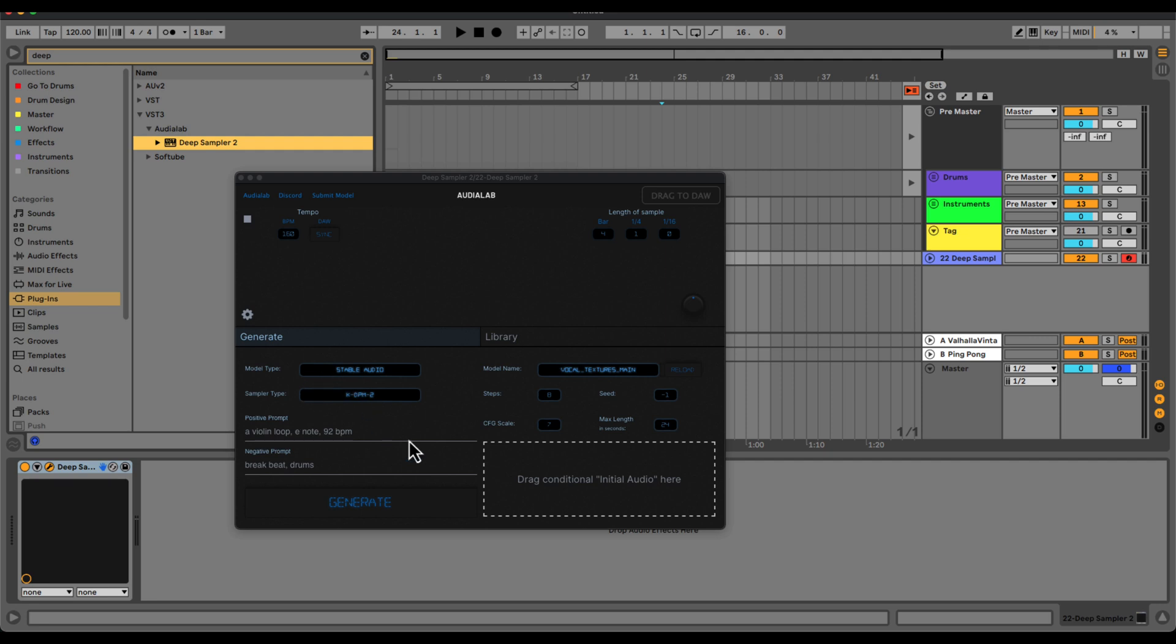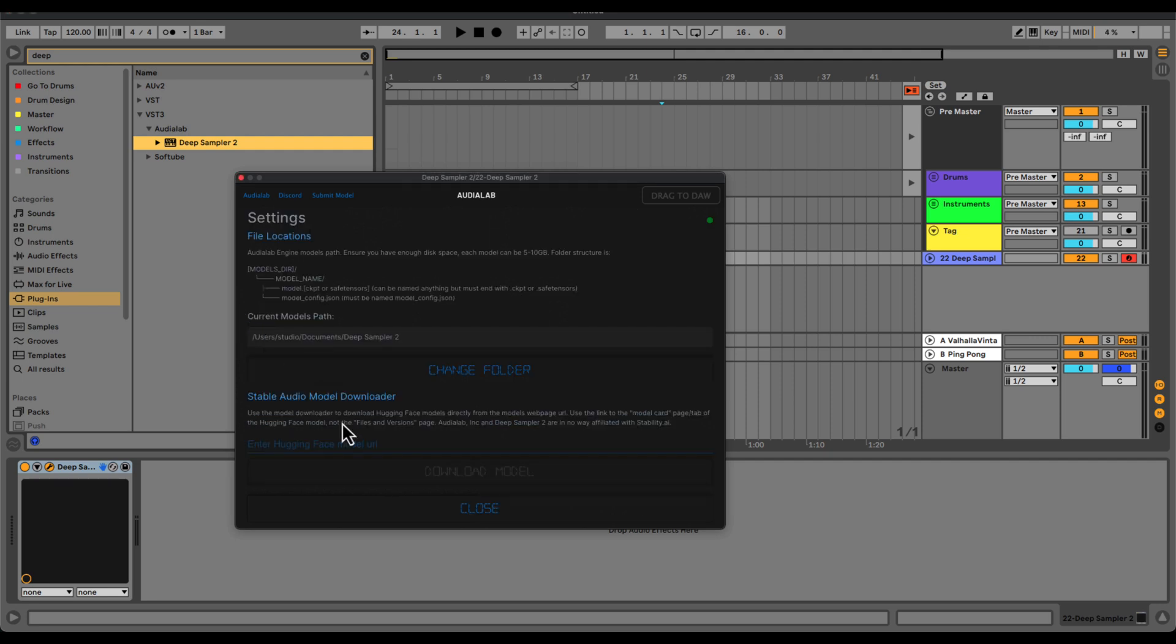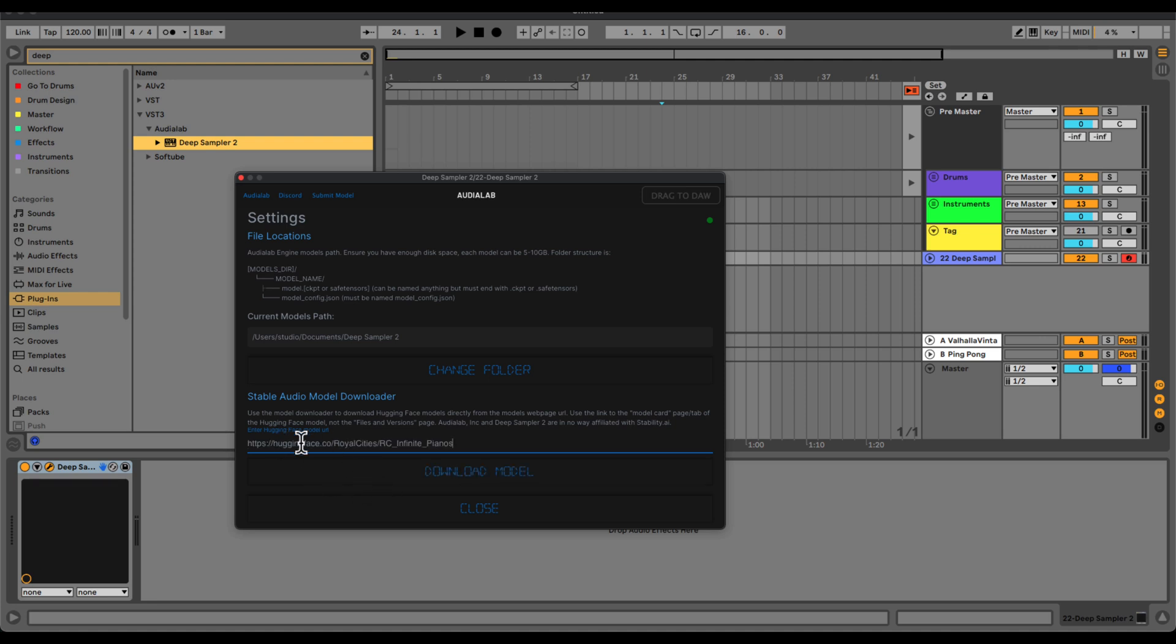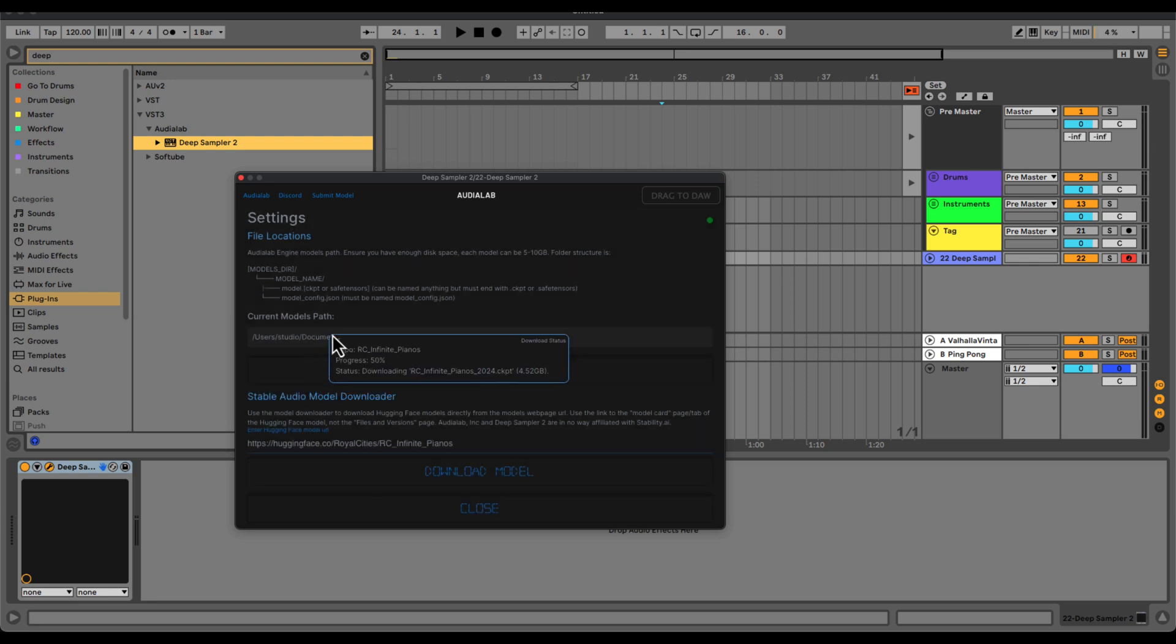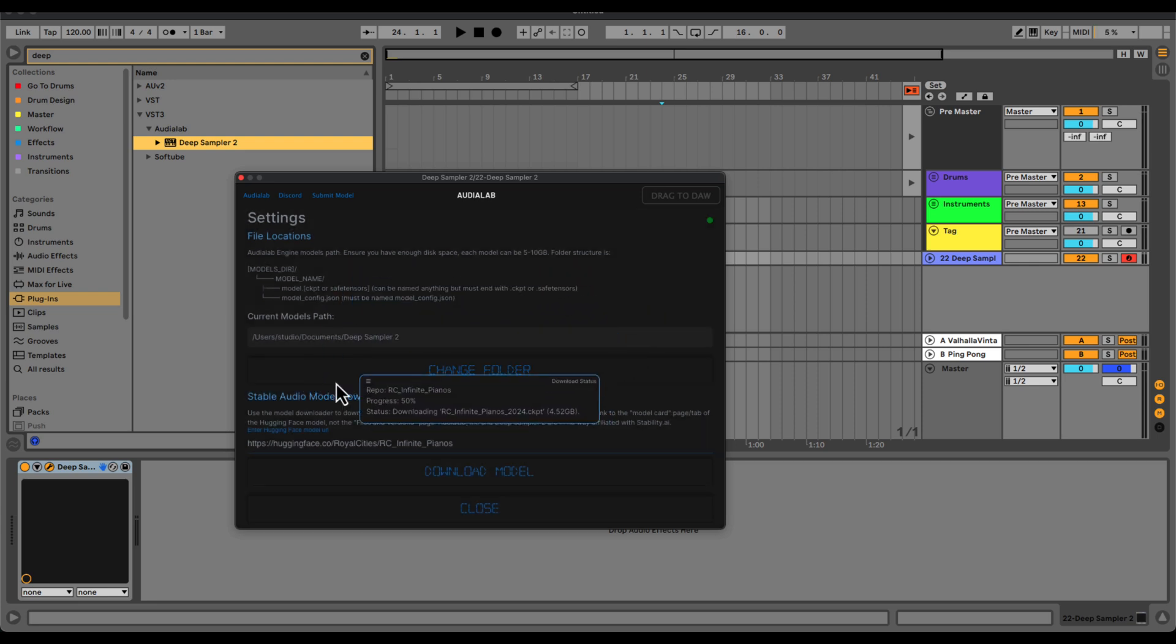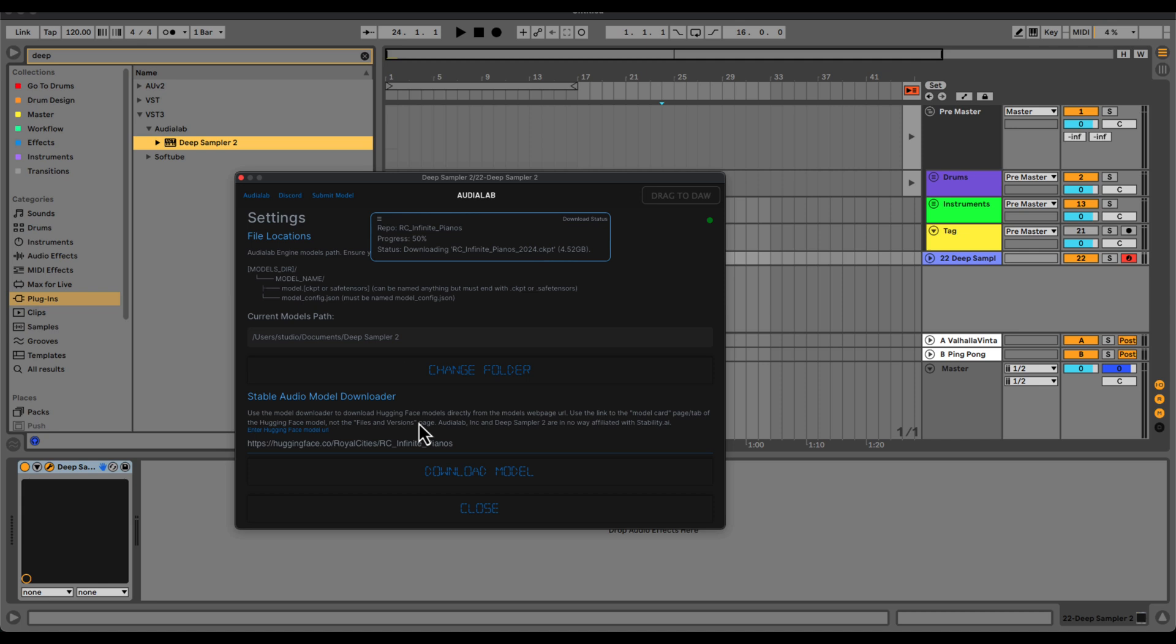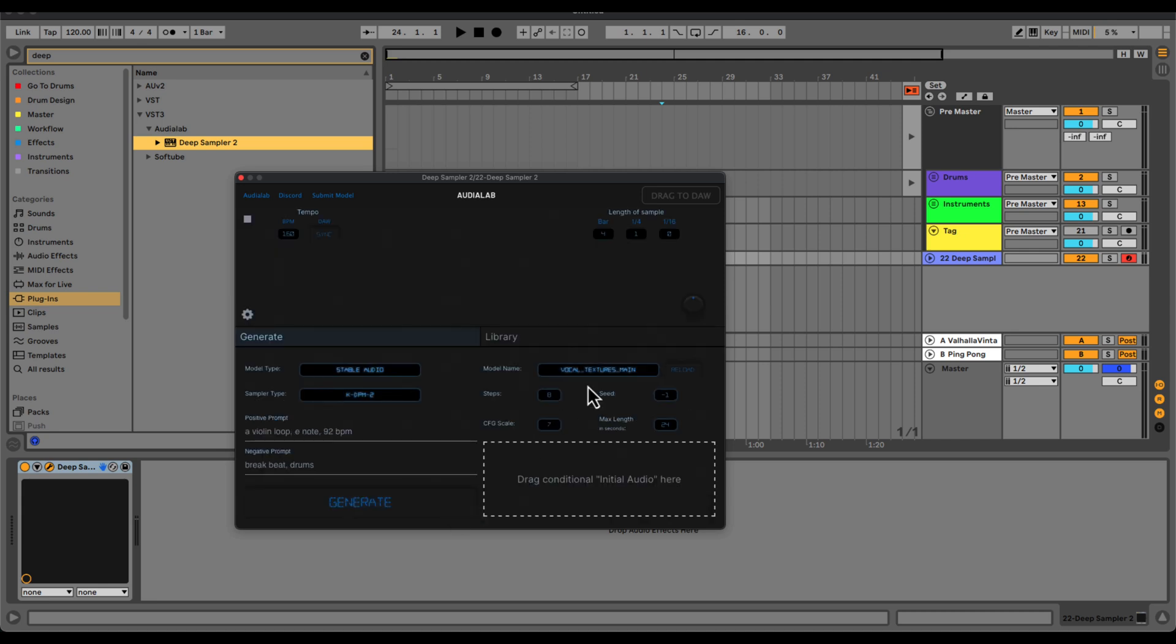From here, you can go to your settings and add the URL for any models that you'd like to use. I'll link some models in the description. In order to download those models, you would type your URL in here and then hit the download button and it will trigger your download. You can decide if you want to download a small version or the full version. I'm going to go with the full version. You can move this window around if you need to. I'm going to hit close for now and show you how to generate your first sample using DS2.